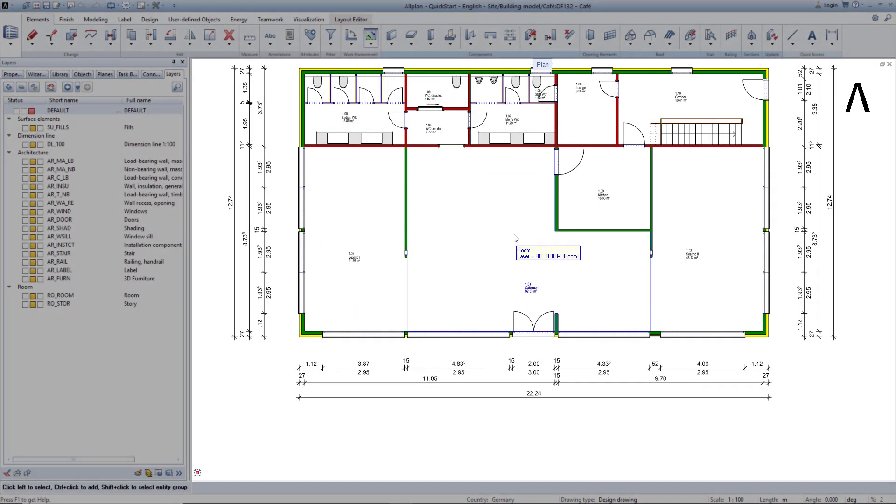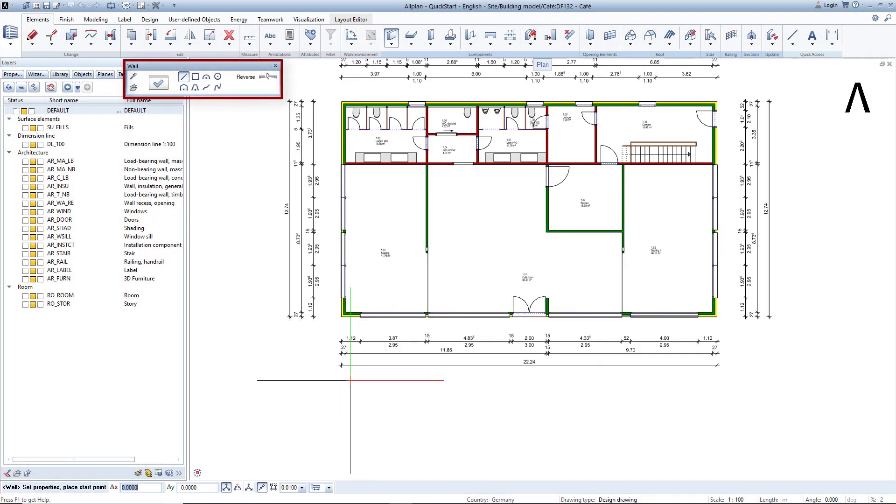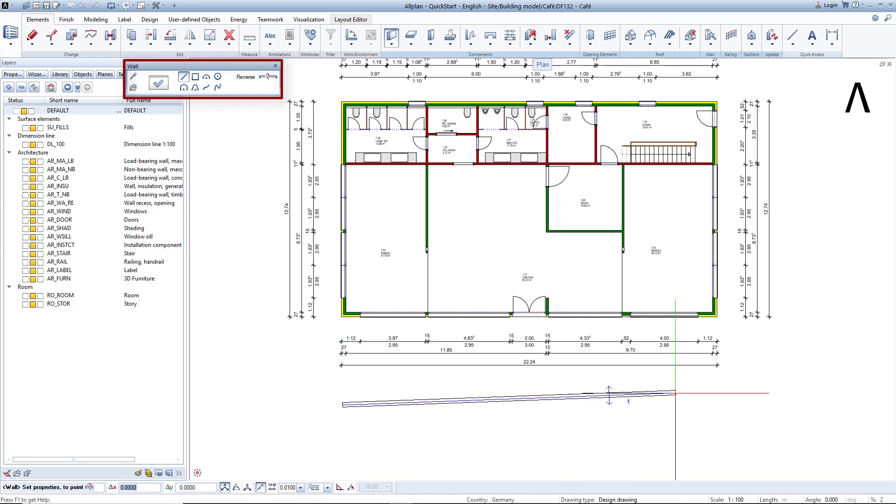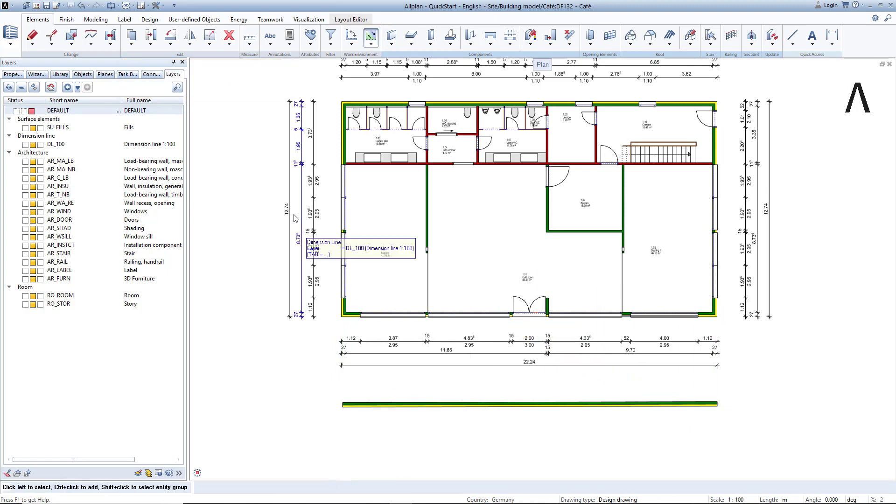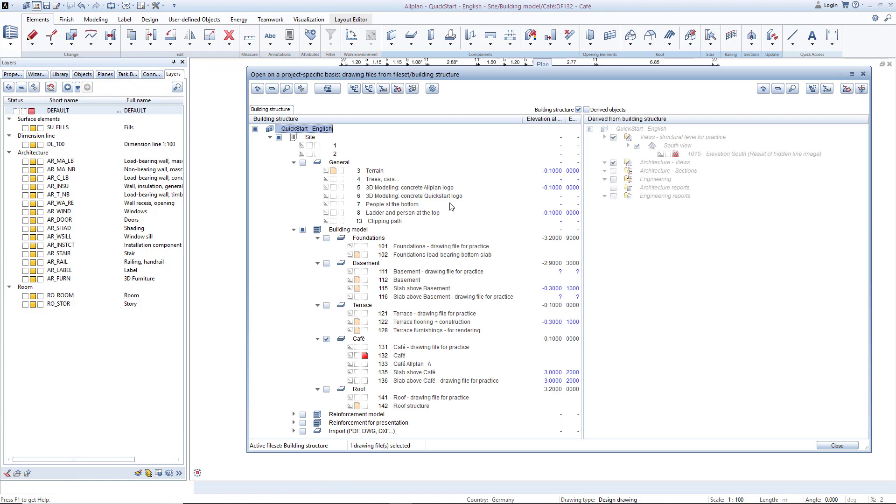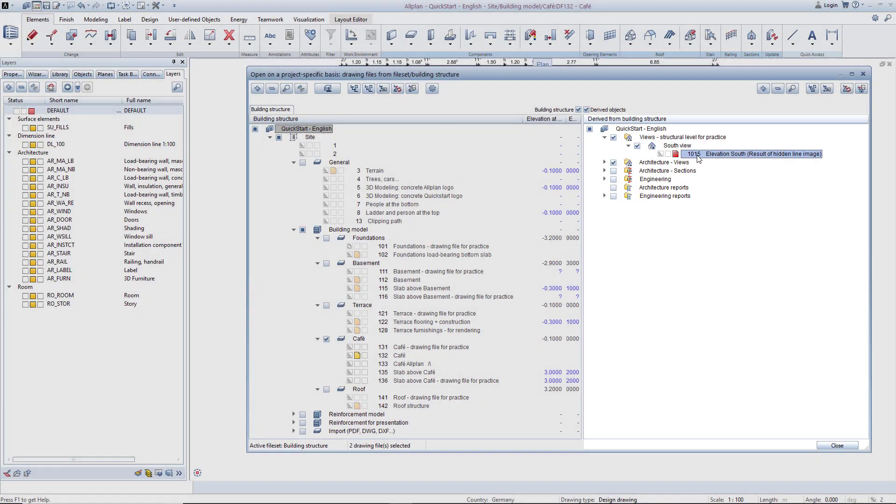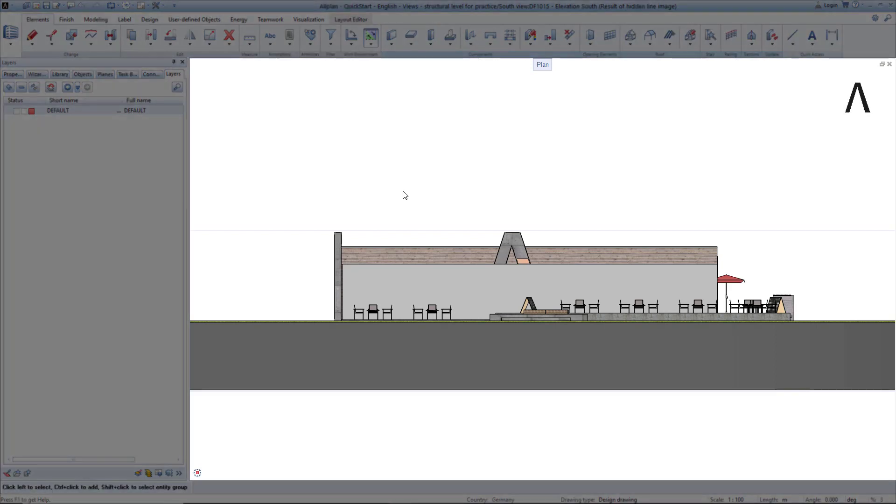Double right click on an outside wall to activate the wall command. Now draw a wall segment in front of the building. Press Escape to exit this command and double click in the viewport to open the building structure again. Now double click on the view file 1015 to open it. Notice the wall segment is updated automatically.